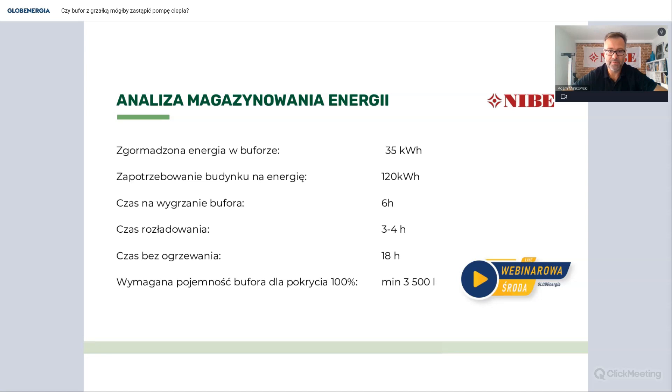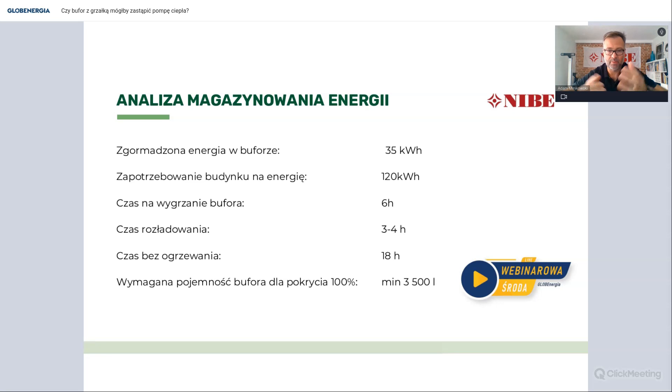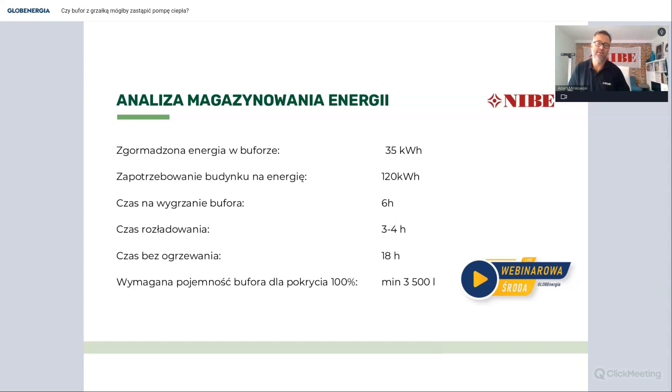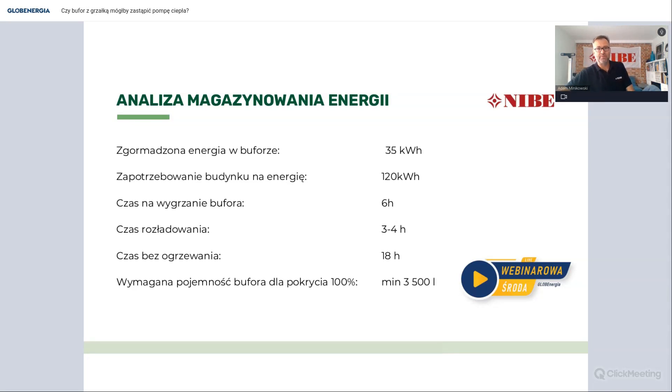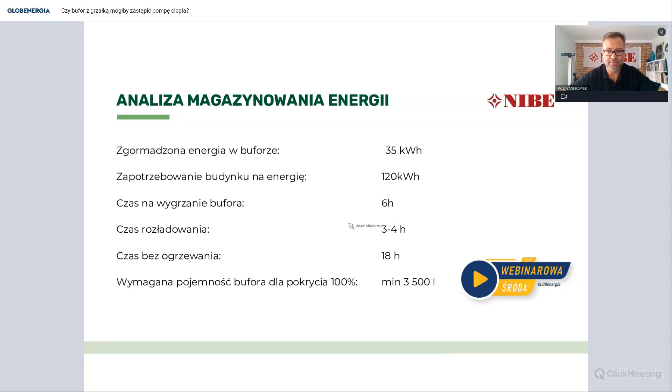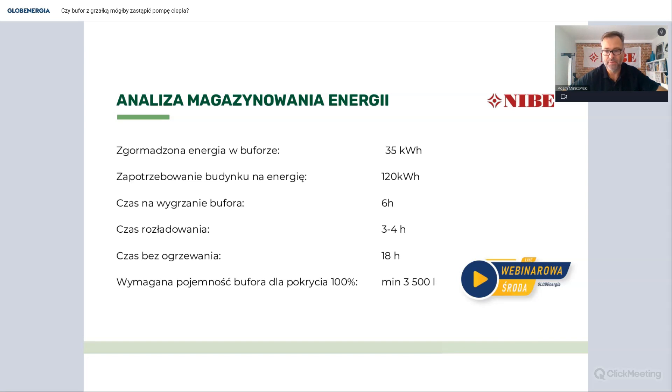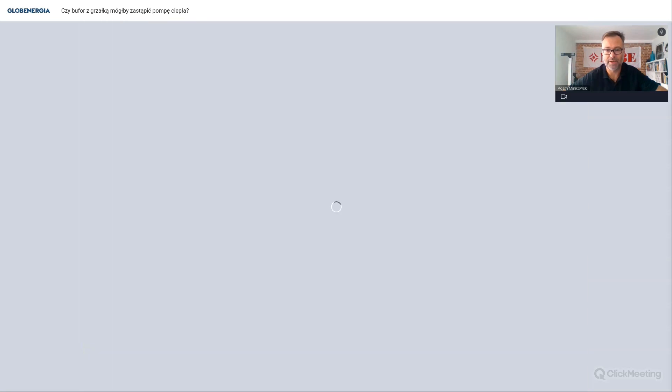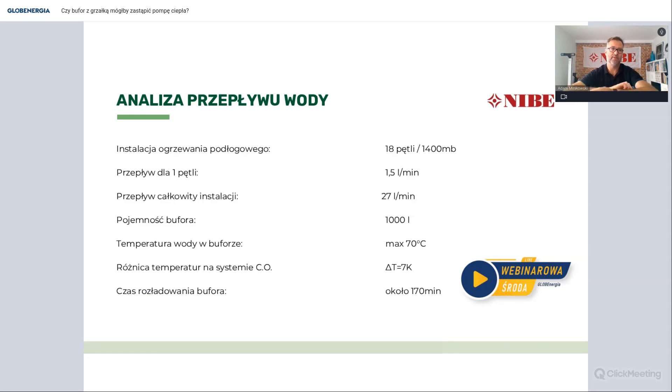Czyli ta minimalna pojemność wymagana to było 3,5 tys. litrów. Ja tutaj mówiłem o tych temperaturach w buforze 70 stopni, możemy próbować na 80 nawet pogrzeć, to niewiele zmieni, wzrośnie nam to raptem do 40 kWh. Tutaj widzimy, że pojemność ciepła bufora tysiąc litrów jest zbyt mała i 18 godzin praktycznie jesteśmy bez ogrzewania, więc ten koncept skupienia się tylko na buforze tysiąc litrów i grzałce może nam nie zapewnić energetycznie takiej ilości ciepła, żeby ogrzać budynek.